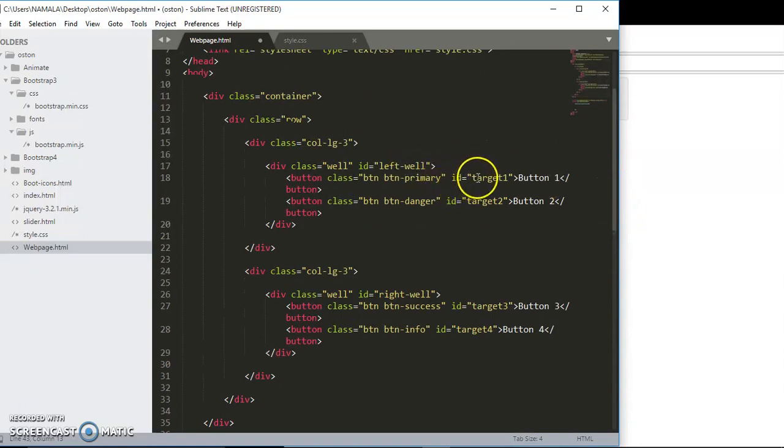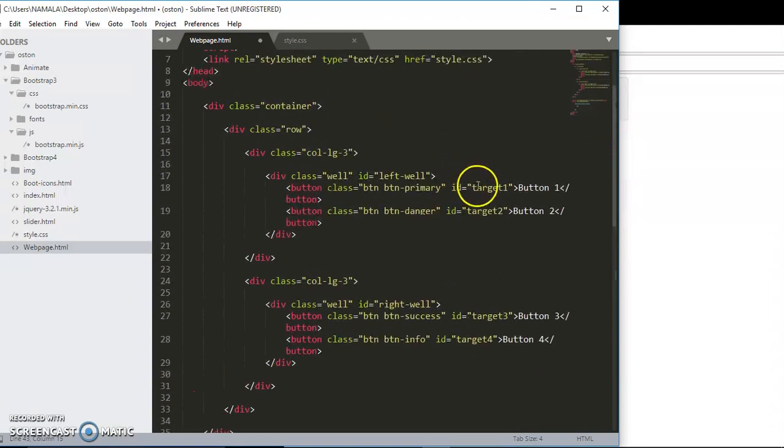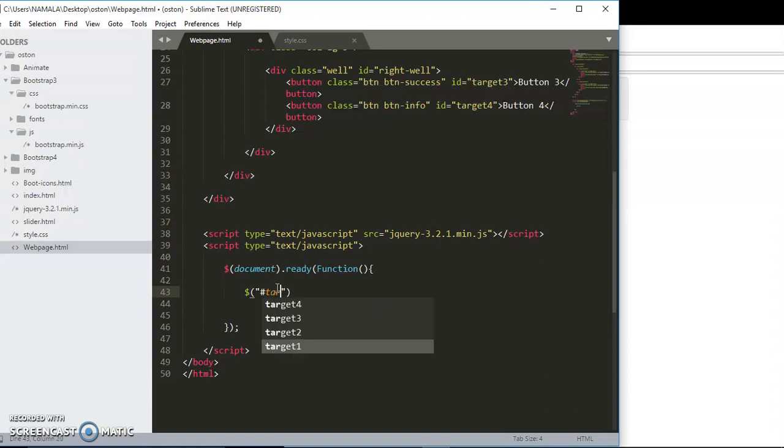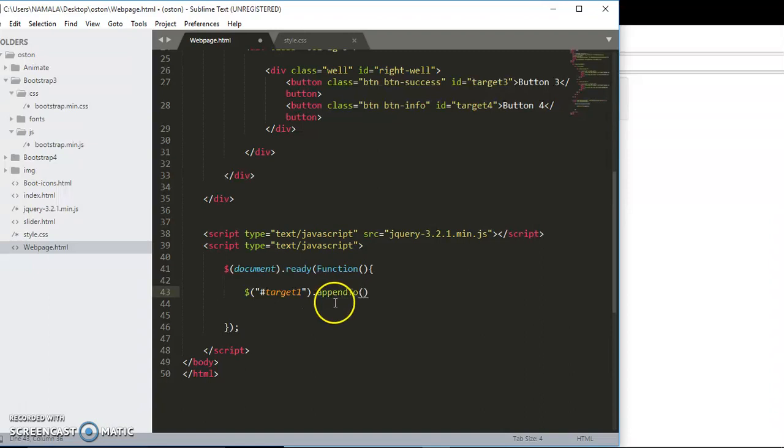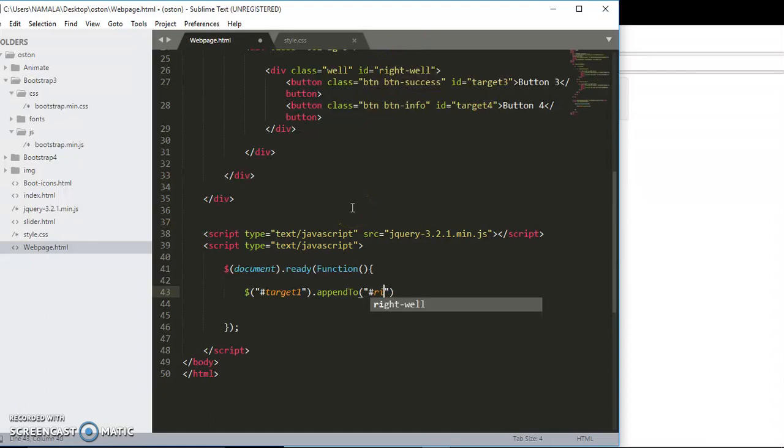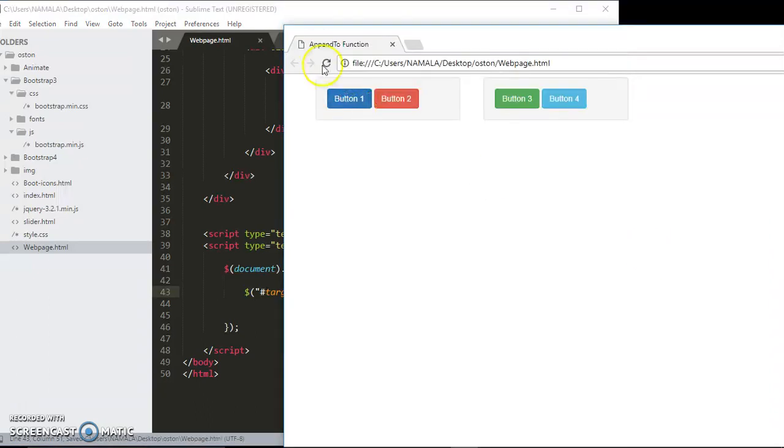Now what I will do - we said we want to move this button one from the left well to the right well. Here we target button one. Remember we gave them IDs, and button one has an ID of target one. What we shall do is say: open those double quotes, hash target one dot appendTo. We are targeting button one which has the target one ID and want it to append to the right well. This right well has an ID of right well.